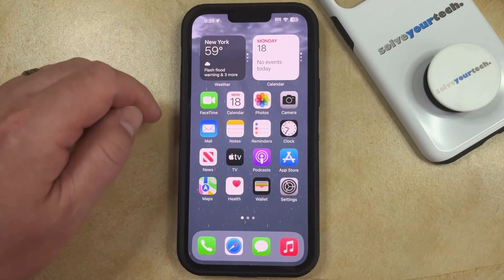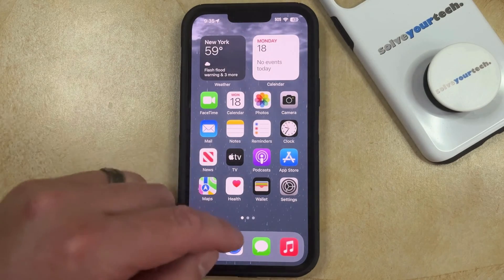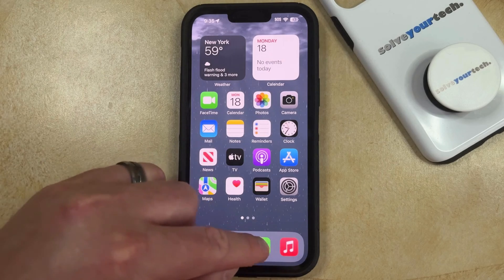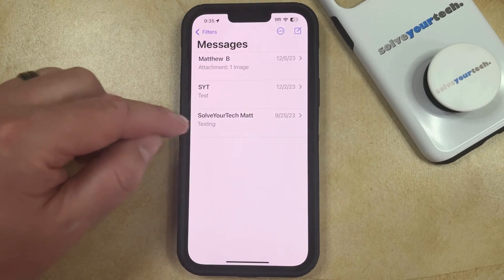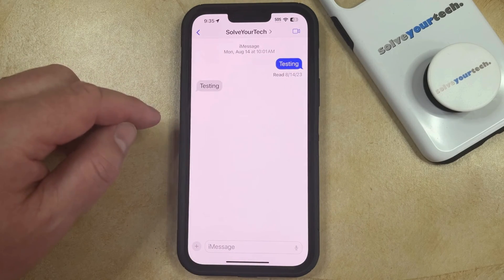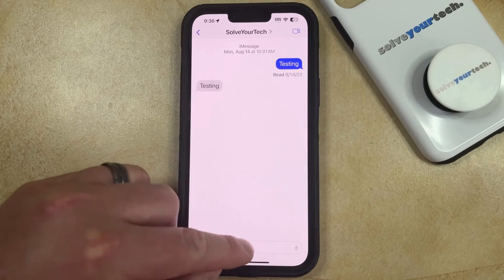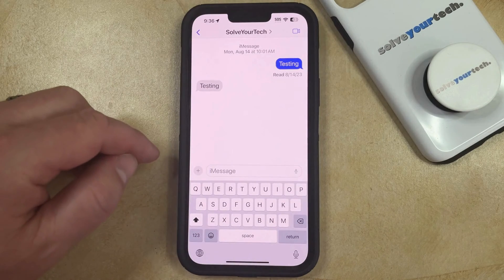Now you can go into an app where you want to type in all capital letters. I'm going to choose Messages, and then you can open a conversation, and then tap inside of the Message field to bring up the keyboard.